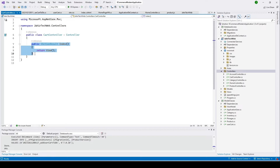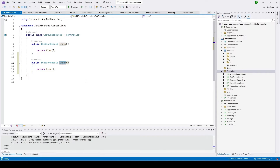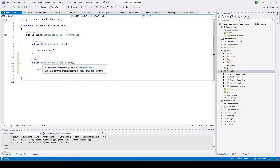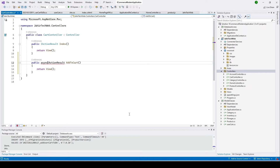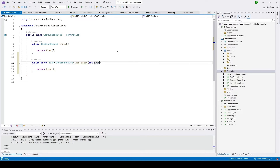I'll copy the existing code and paste it into the CartController. I'll set the product ID from the route parameter here.